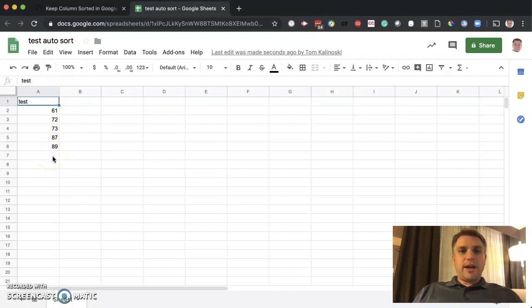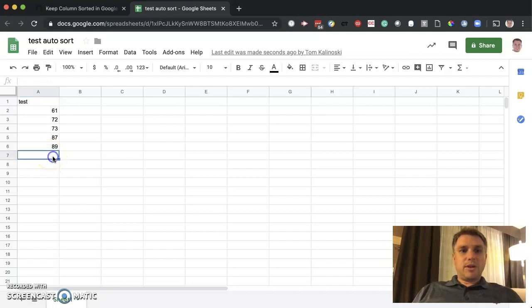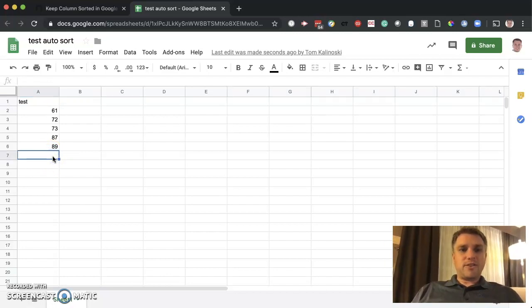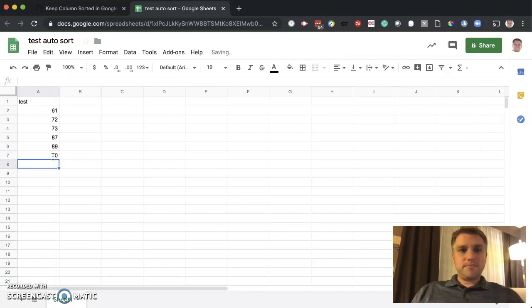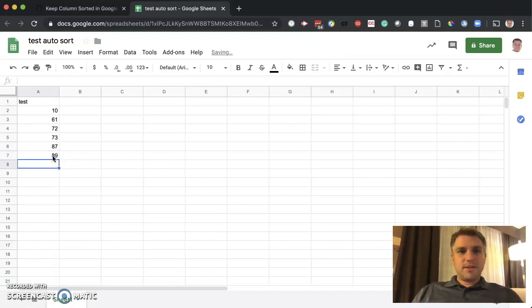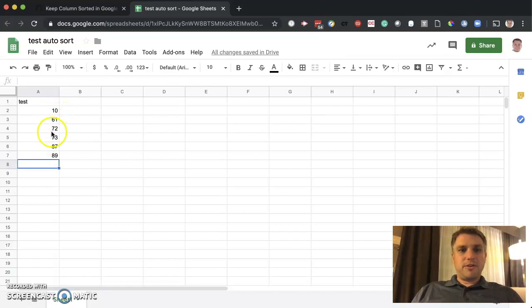Now if we were to go to add any other numbers in here, it again will sort by itself. So let's put something that'll be up at the top. Let's go 10, hit enter. And you can see it put it up at the top.